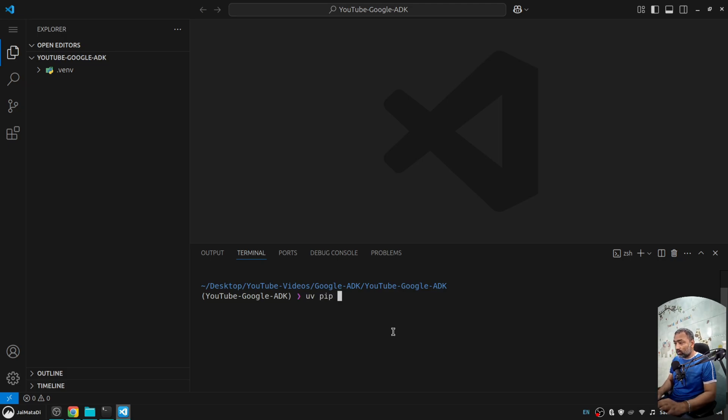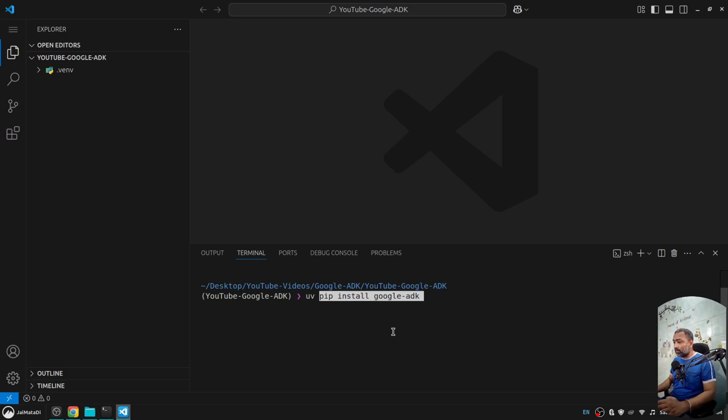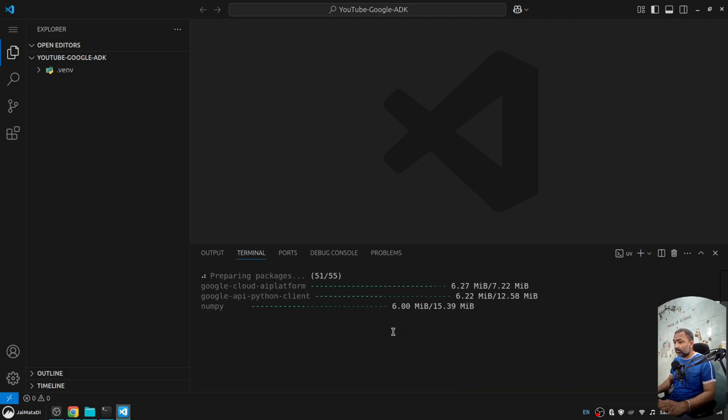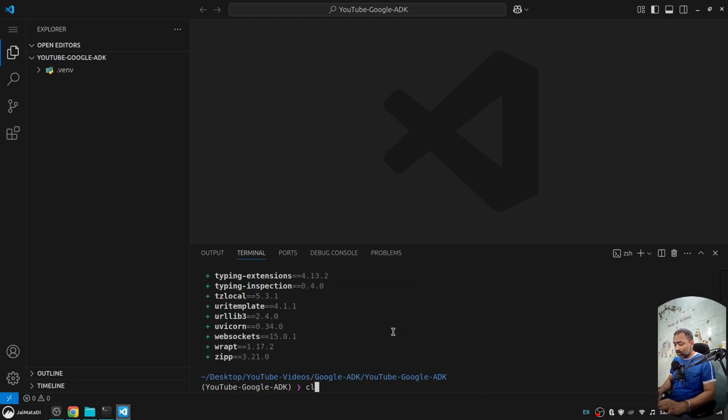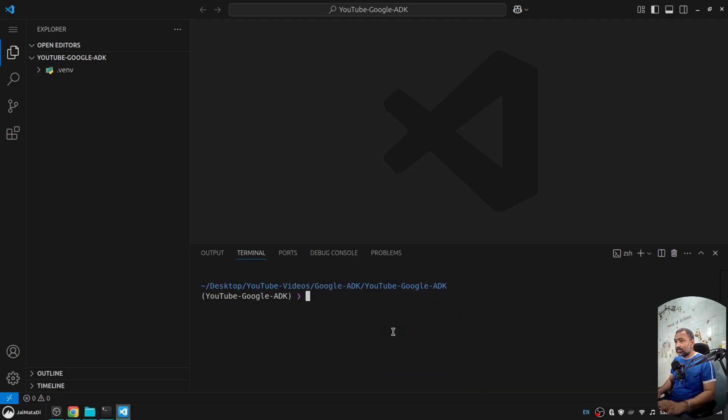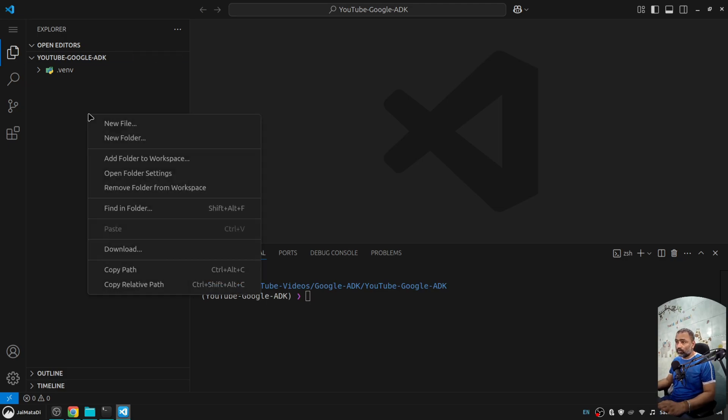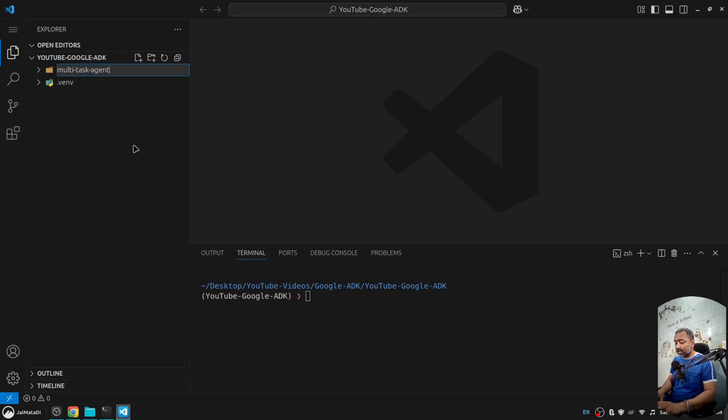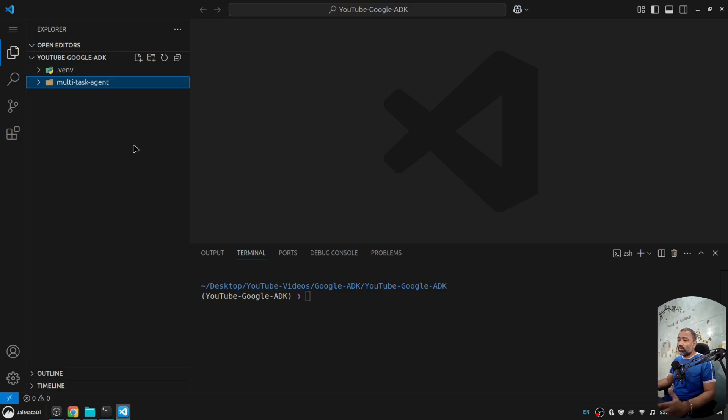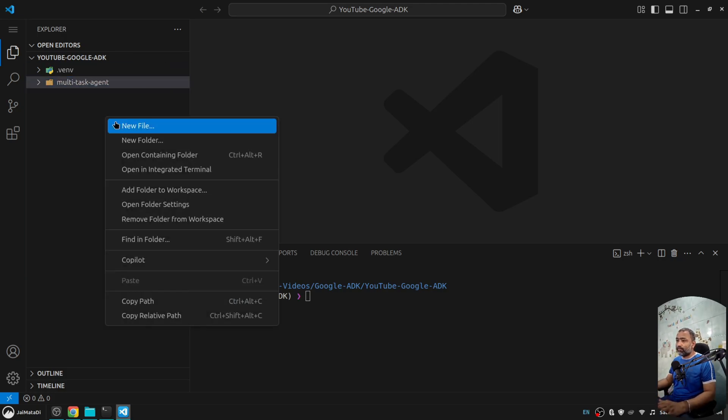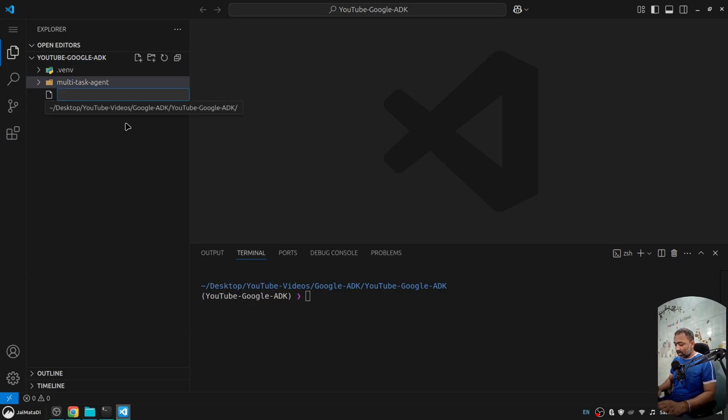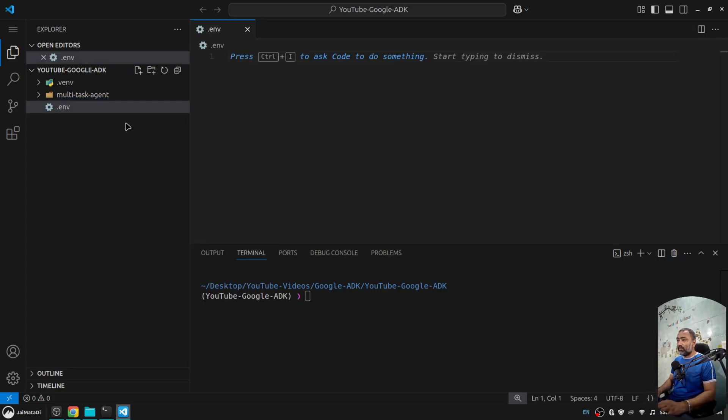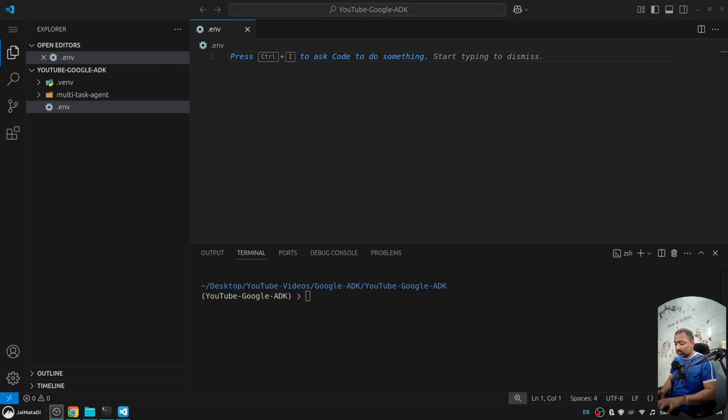I'll install this package using UV pip install google-adk. It is installed. Now there are two things that we need to do. First, create a folder called multi-task agent. This will be the name of my agent, and I'll create a dot env file.